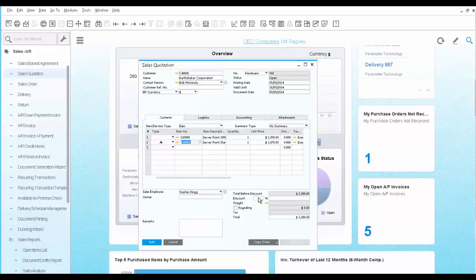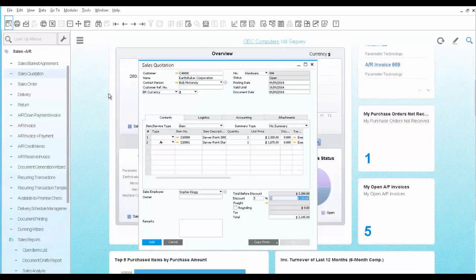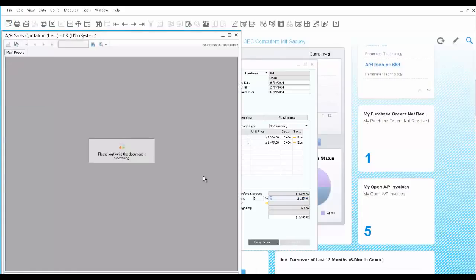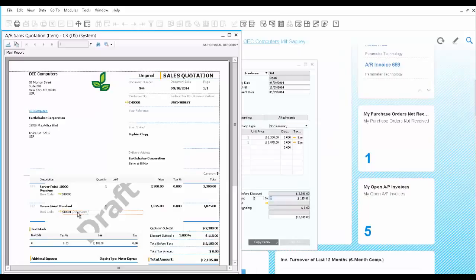Since he is a valuable customer, you add a 5% discount at the bottom. Before you save the quotation, use the print preview icon to see the document in a draft mode. Here it is mentioned that the second row is indeed an alternative option.